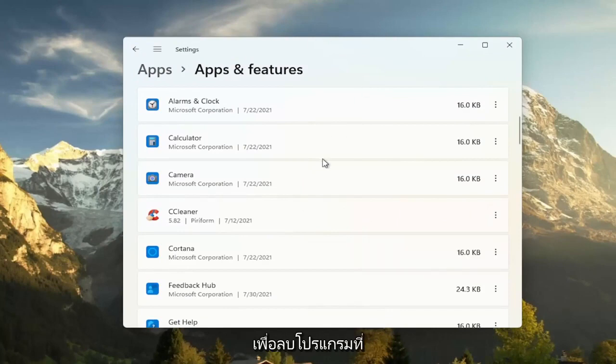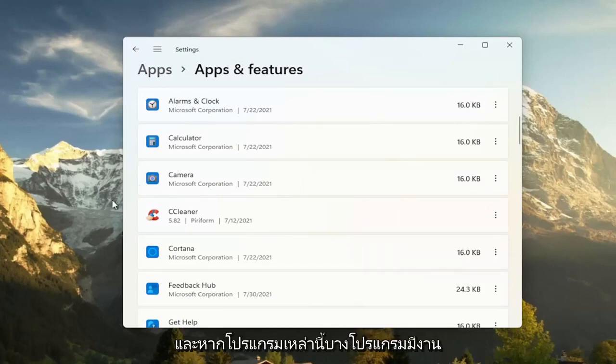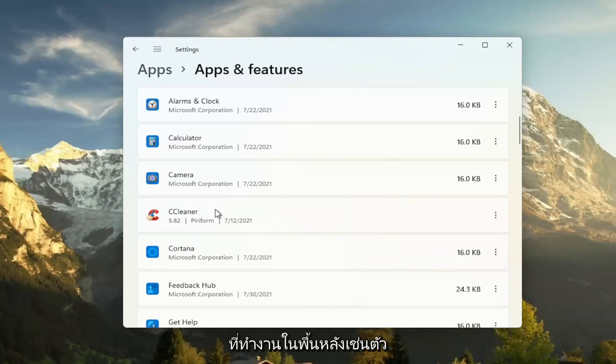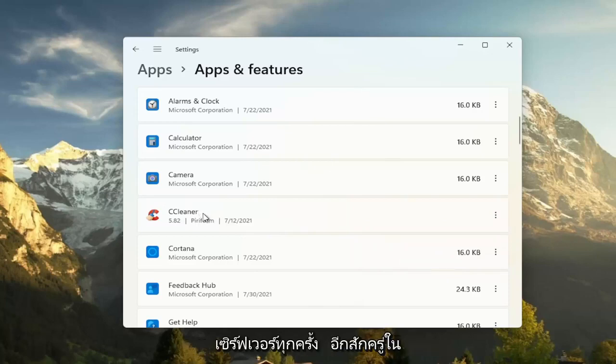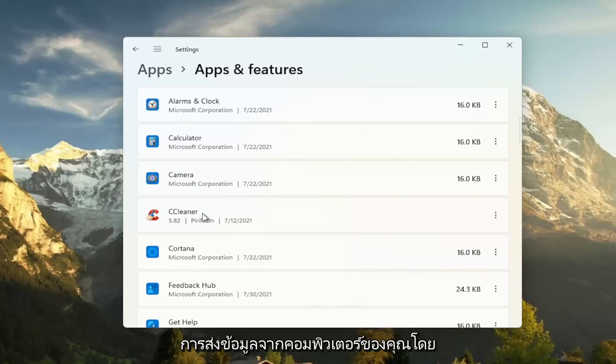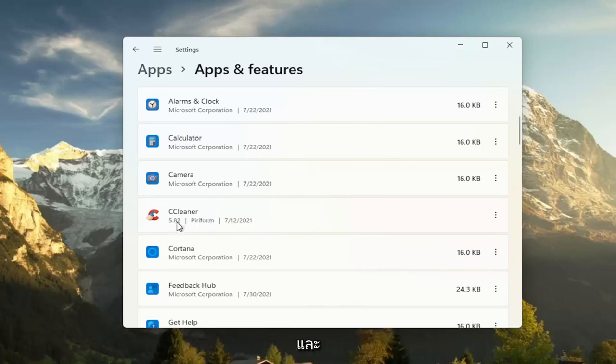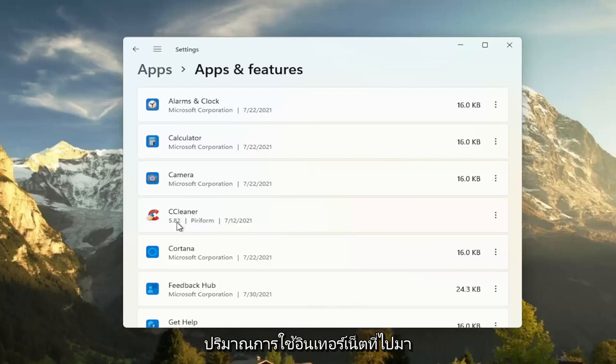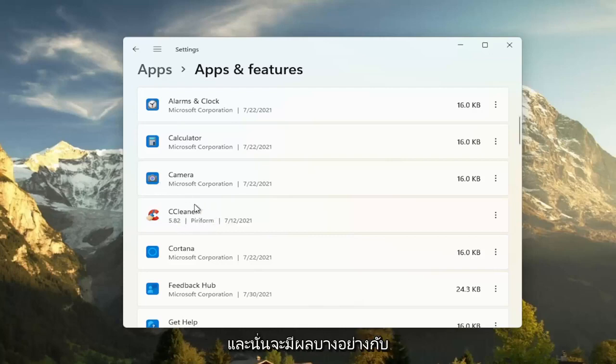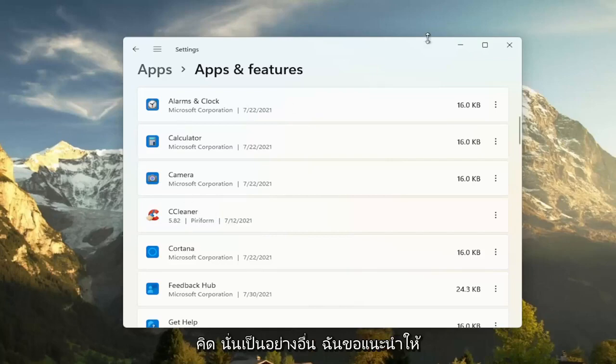So this will remove programs, bringing up additional hard drive space. And if some of these programs have tasks that run in the background, like updaters, and they may connect to their server every once in a while to transmit data from your computer, by removing it, you just clear all that up and there's less internet traffic coming back and forth for your programs. And that will have some effect on performance, you would think. So that's something else I'd recommend trying there.